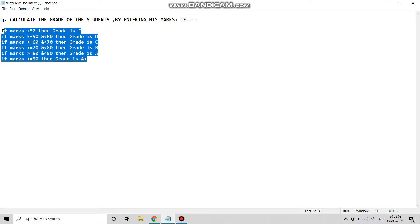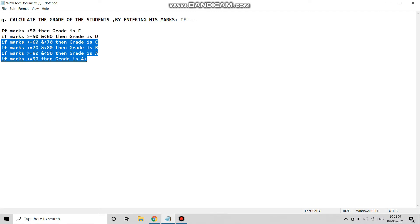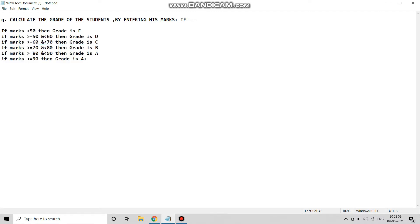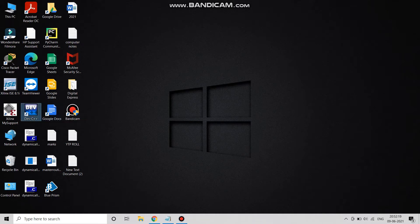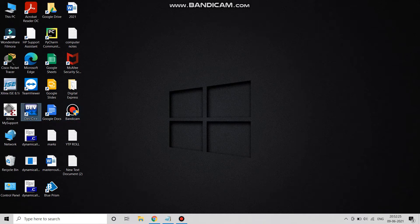Hello everyone, welcome back to my channel 'Computers in Now.' Today we are going to solve this problem: calculate the grade of the students by entering their marks. We can see the criteria that is given. For doing this program we will be using Dev C++.